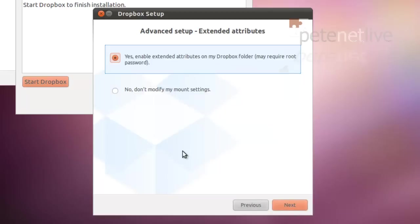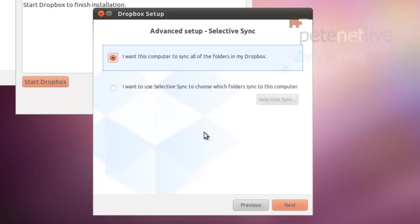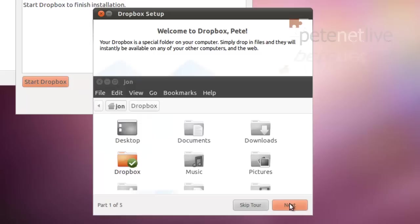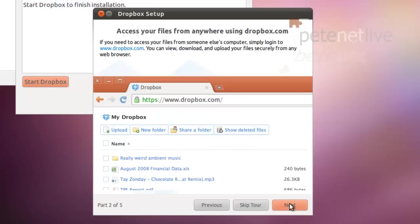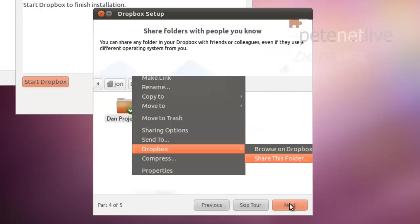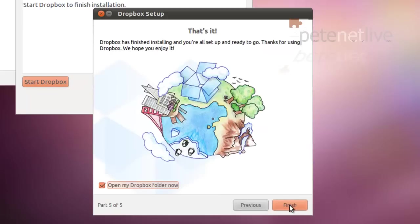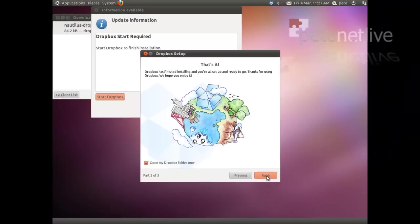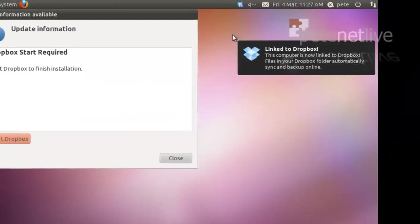Next, you need to install some extended attributes. That's no problem. Click Next. Yes, I want to sync everything as opposed to Selective Sync. Click Finish.